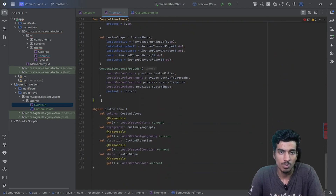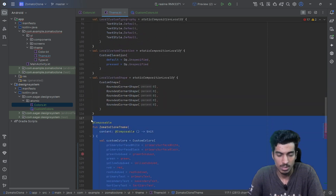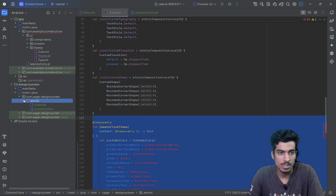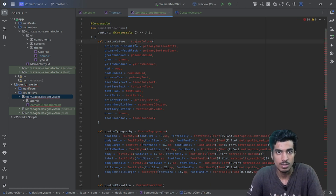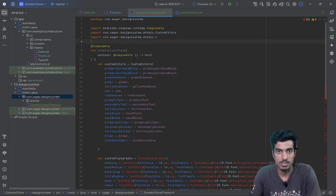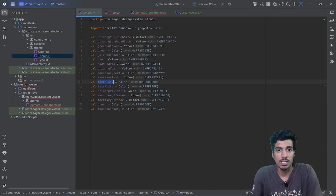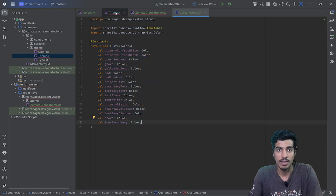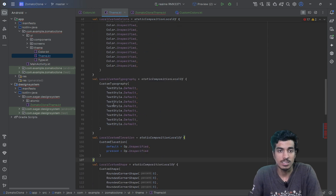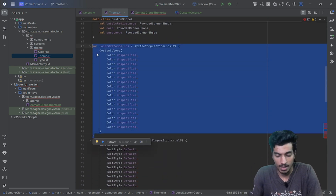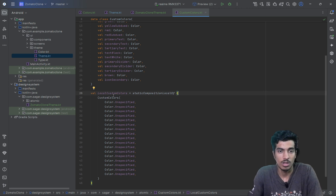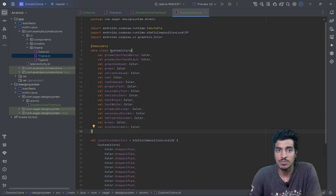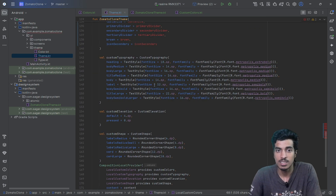I'll copy the file and paste it into the correct location. We can use an asterisk import to bring in all values. The custom colors file is here and we also need to define a LocalCompositionProvider. This LocalCompositionProvider will help you access the colors file with the values provided in the theme.